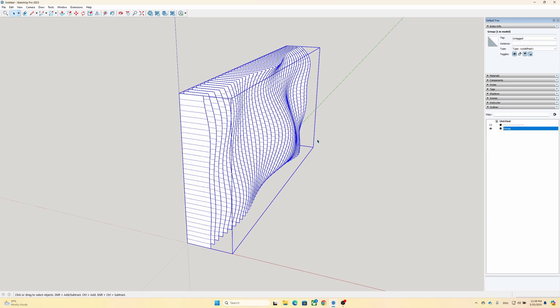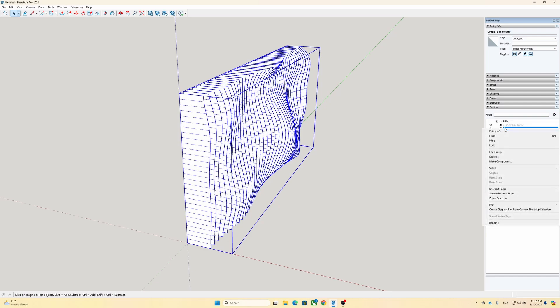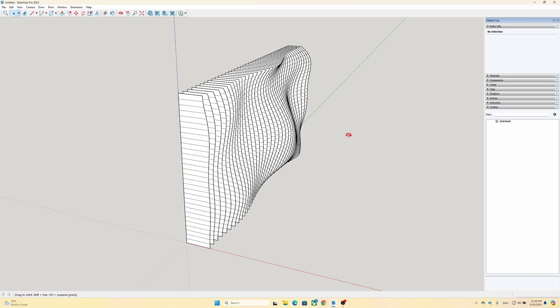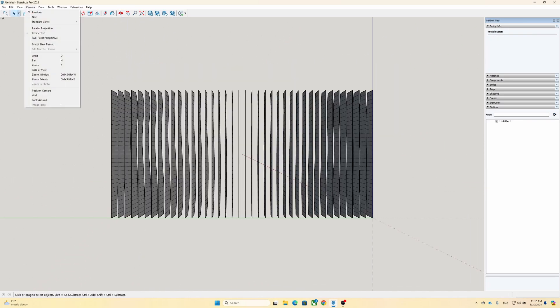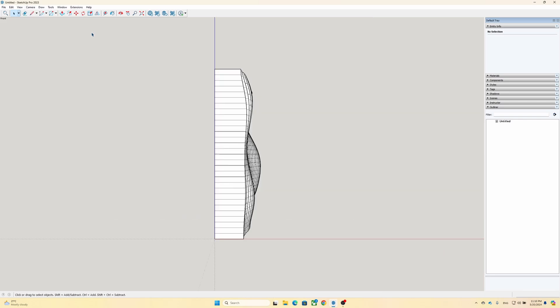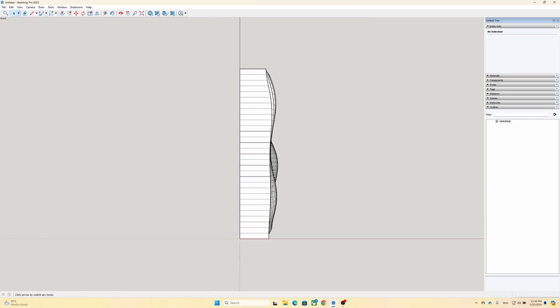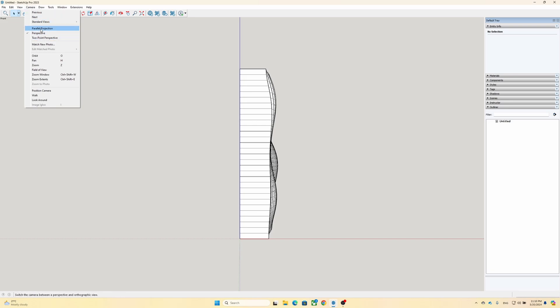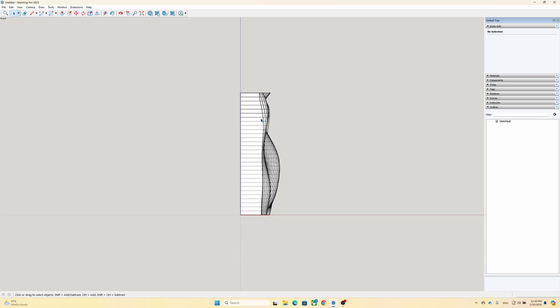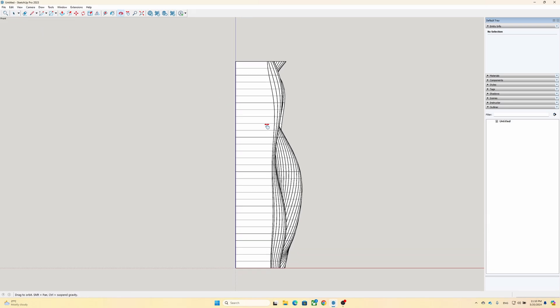Now, here is the tricky part. You have a 3D model, but you need to cut each slat in 2D. So what you need to do is export each slat in 2D. What I would do is create a separate component out of each slat and then export them in 2D. Change your camera angle so you can view the model from the side, and for the best result, it is better to change the view of the camera from perspective to parallel projection. Now you see the leftmost slat first.